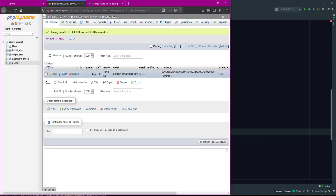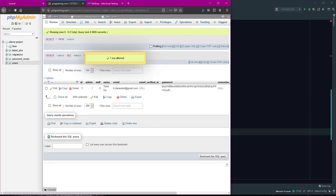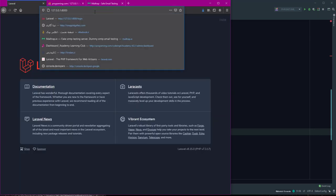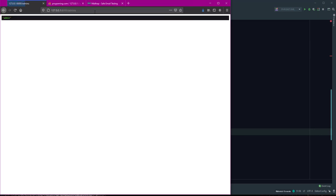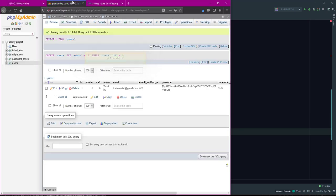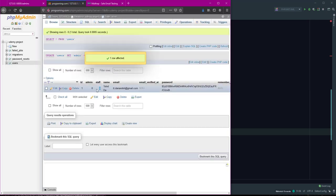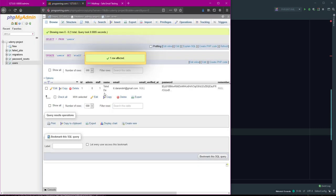If I refresh and change admin field to 1 in the database, and refresh, I can see the admin page. If I change to 0 and change staff to 1, and refresh, I see this page.